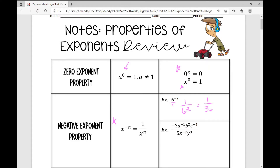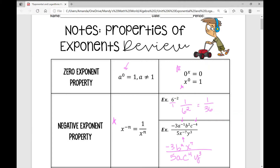In a more detailed example with a bunch of variables raised to exponents, everything that has a negative exponent in the numerator gets moved to the denominator to become positive, and vice versa. So rewriting negative 3 over 5: a to the negative 1 moves to the denominator as just a, and c to the fourth moves down as well. b squared stays in the numerator because it's positive. In the denominator, x to the negative 7 moves to the numerator as x to the 7, and y cubed stays in the denominator.